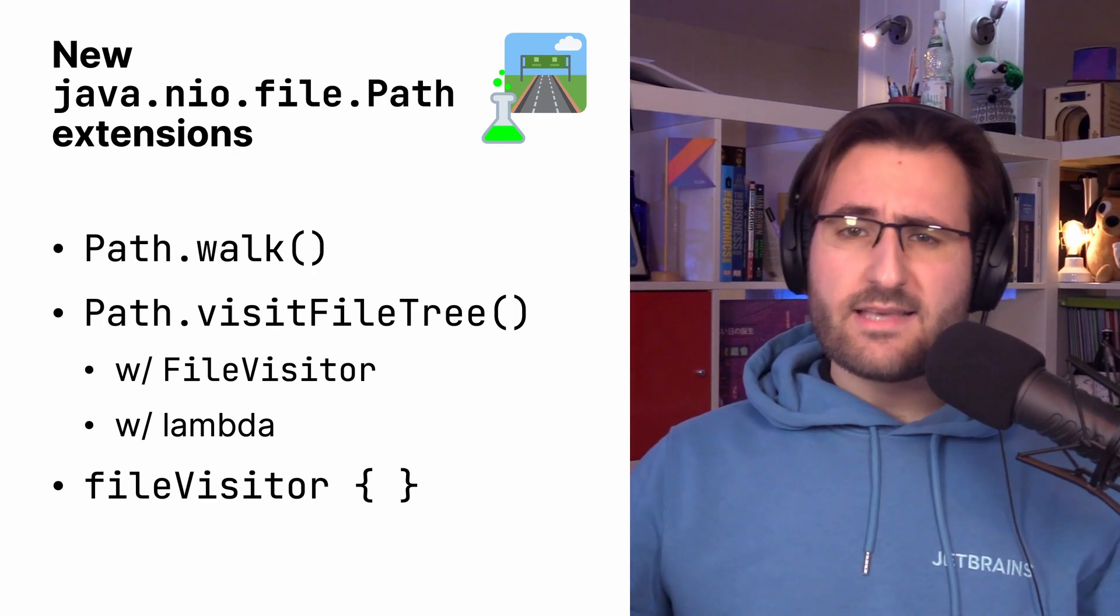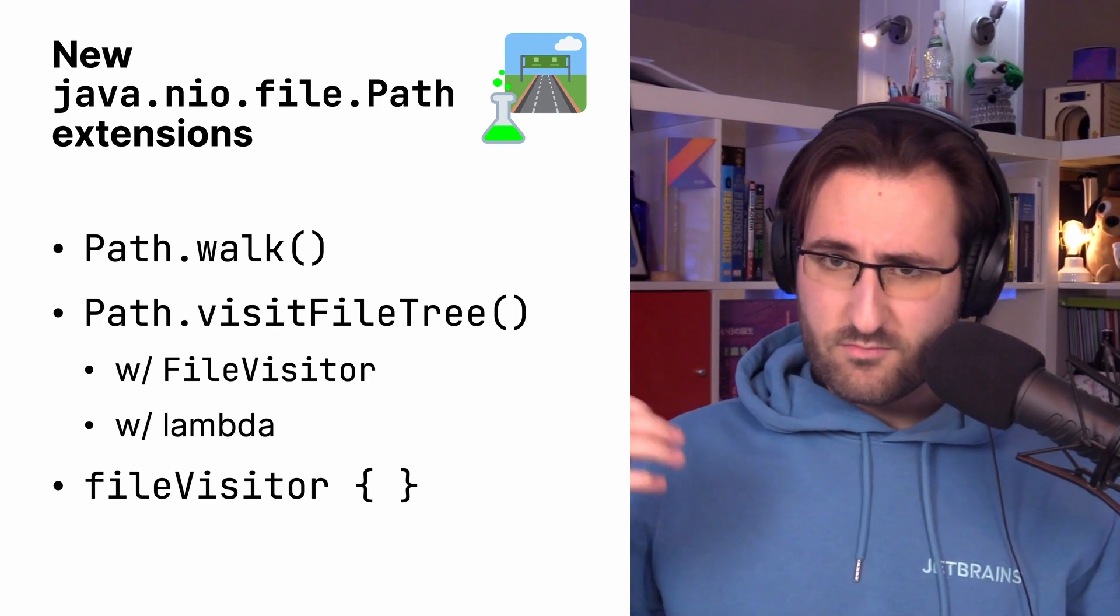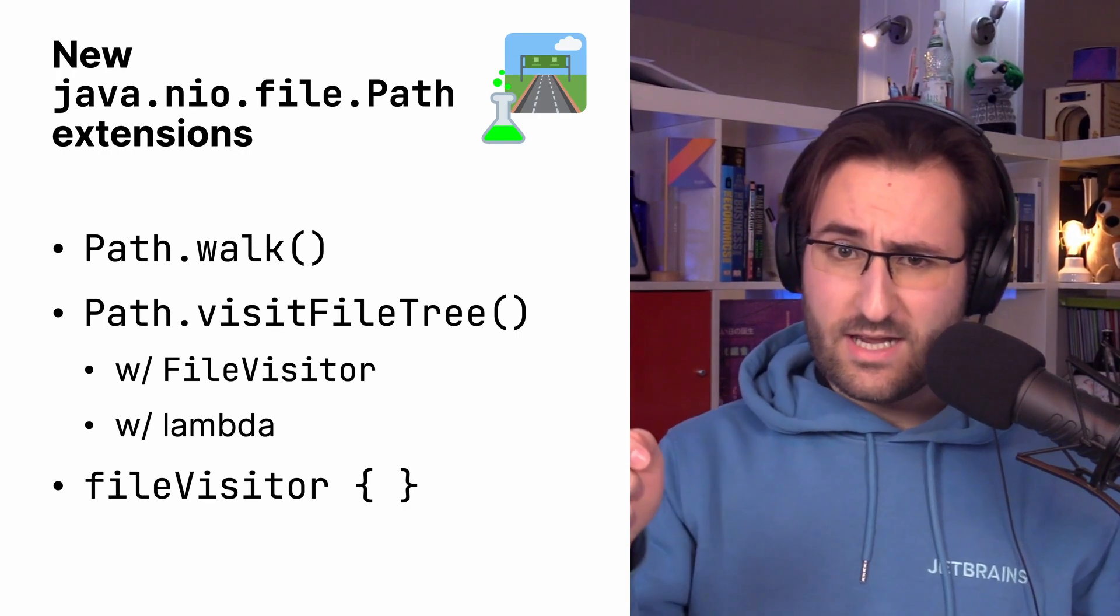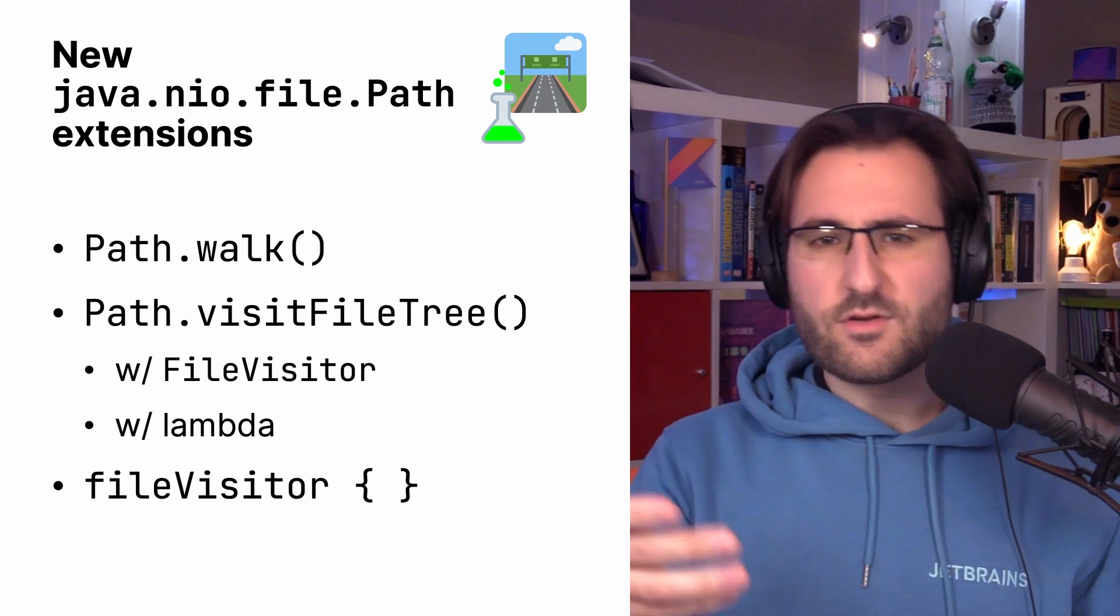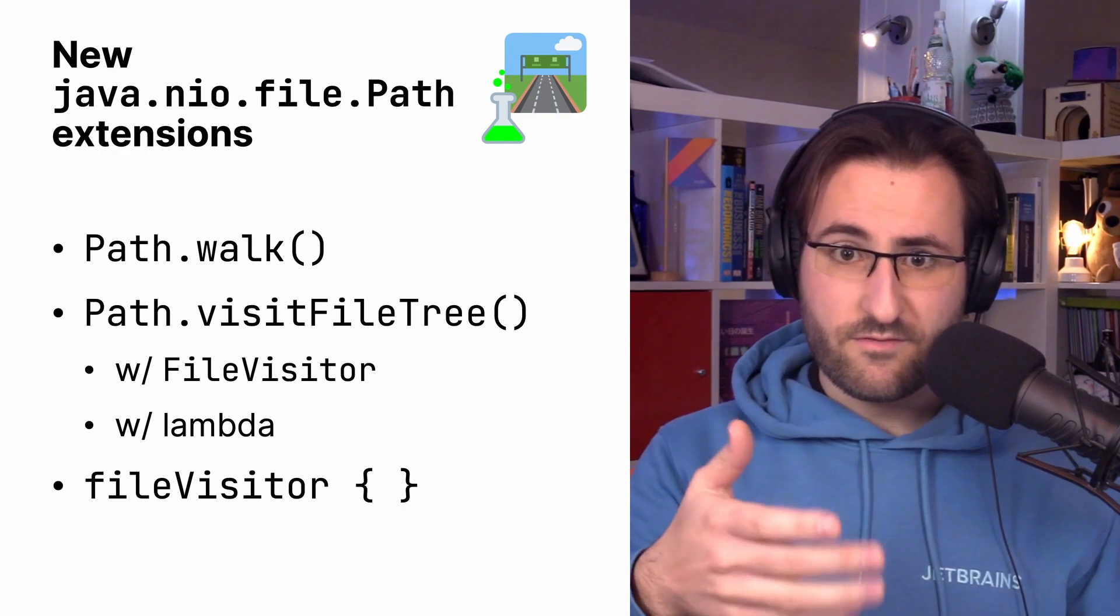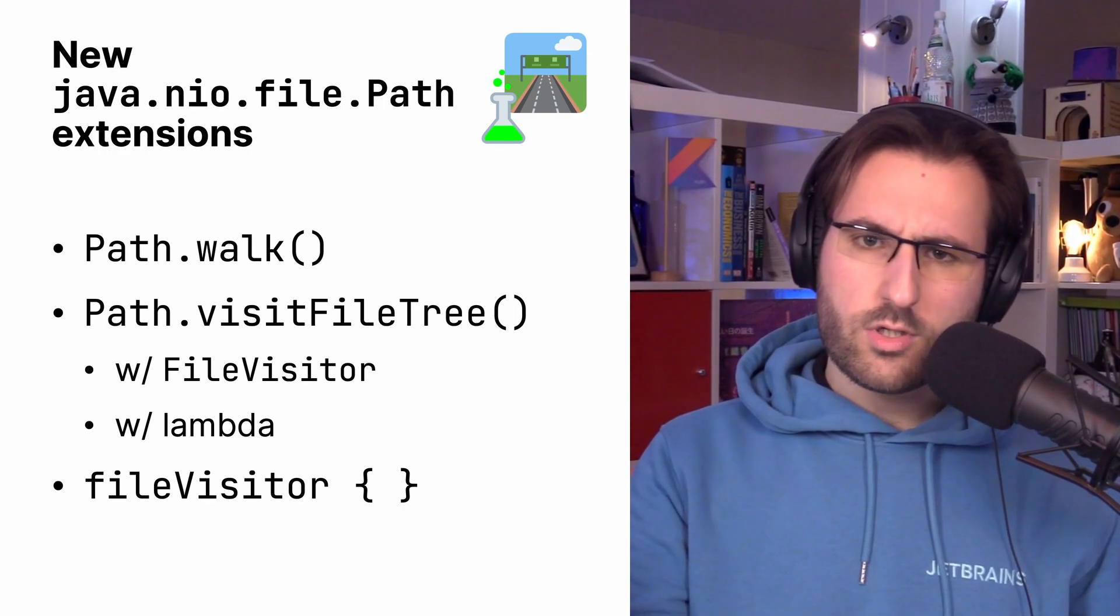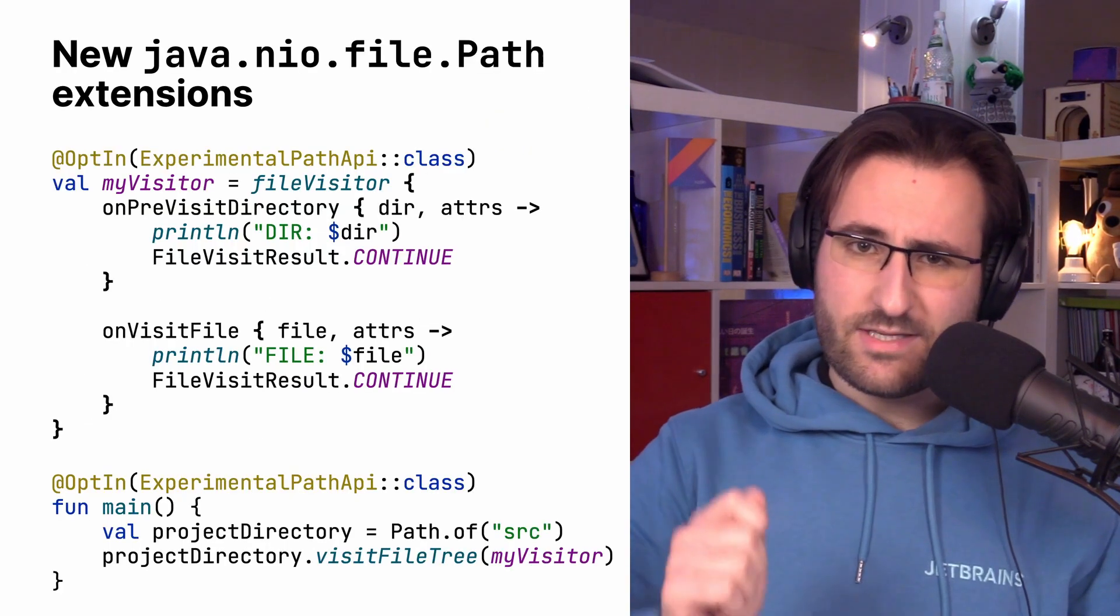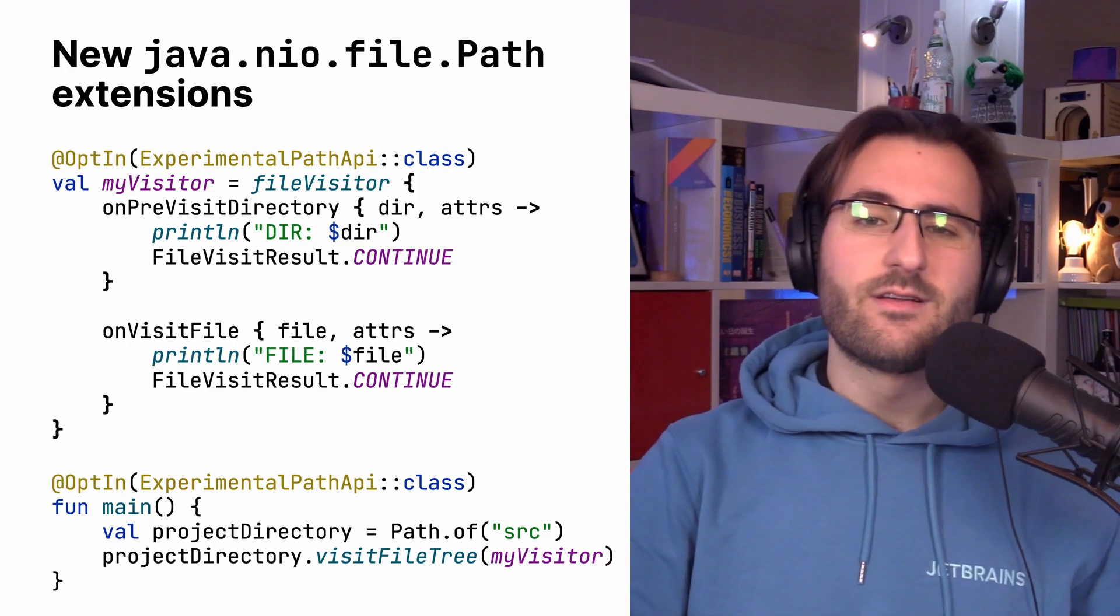Walk lazily traverses a given file tree rooted at the specified path, returning you a sequence. Visit file tree allows you to customize the behavior of how you want to traverse file trees. You either first build your file visitor separately, which defines the actions on directories and files when traversing them, or you just provide that logic using a Lambda. Now, using those new experimental APIs looks like what you can see right here.